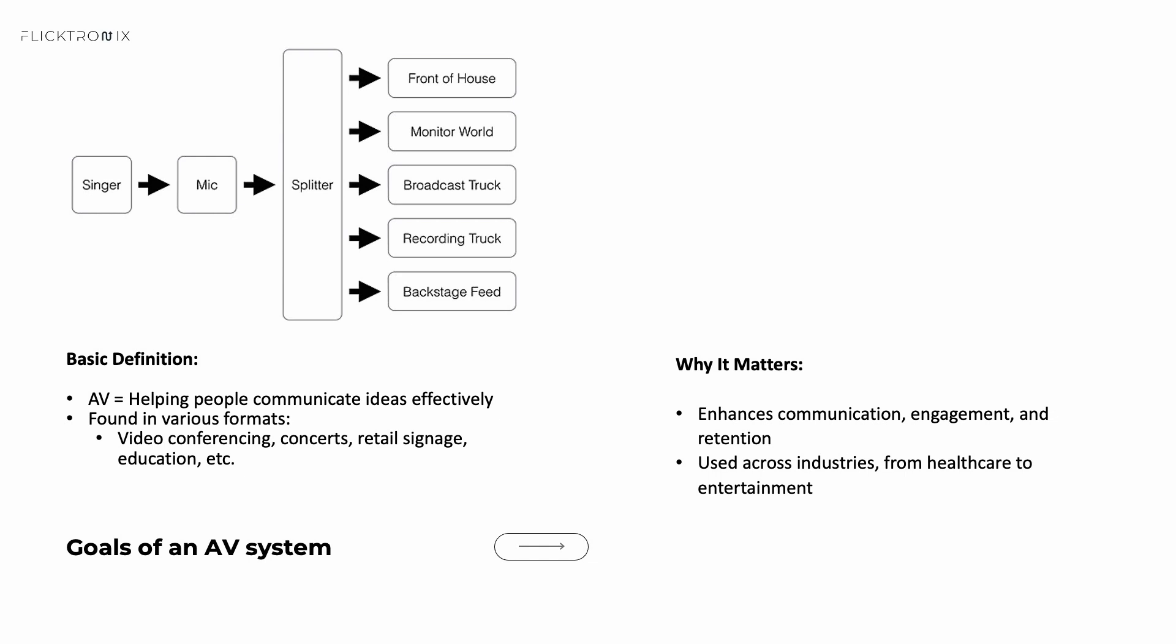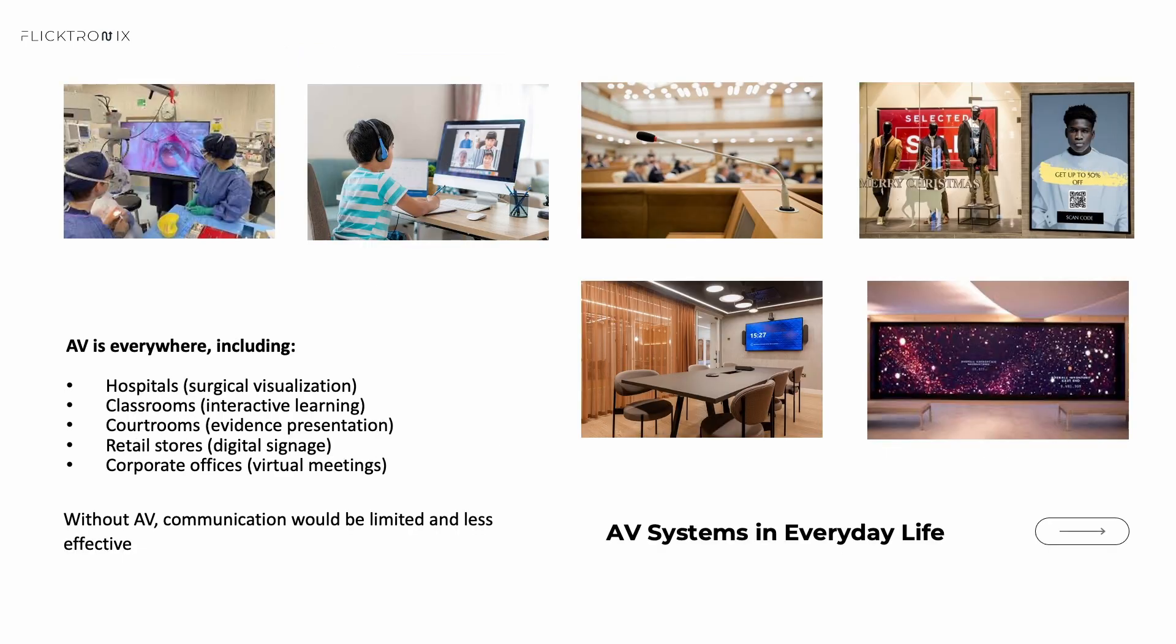The technology we use today helps people relate and understand one another. How the audiovisual industry is defined depends on where you stand and your expertise. The technology we use is really everywhere, from surgeons in operating rooms, students and teachers in classrooms, to courts and boardrooms.